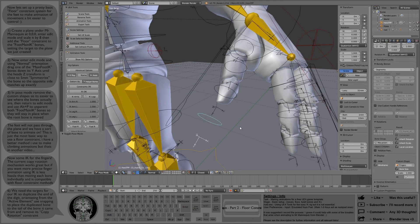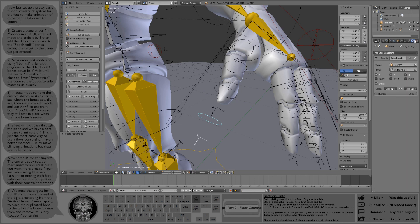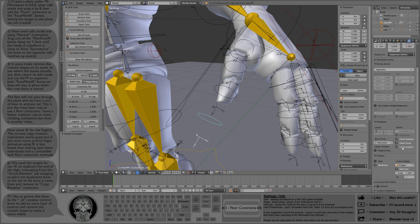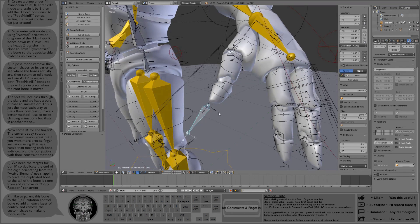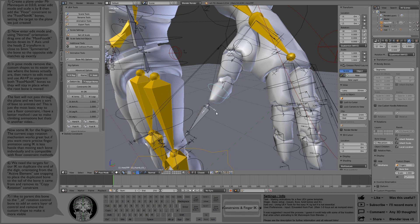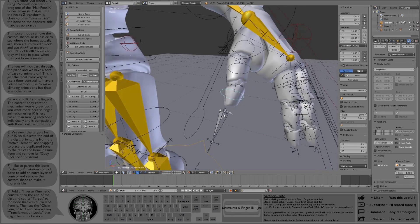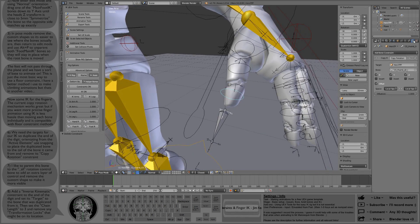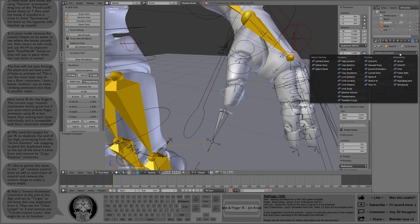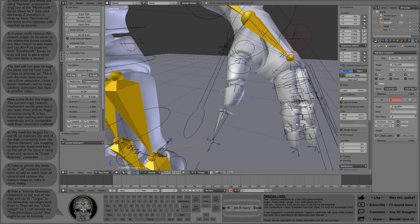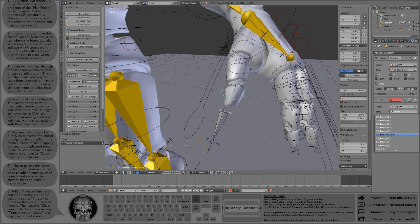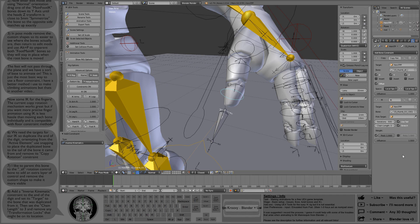And then we'll get rid of its copy rotation and take off its custom shape. Now we have the target for IK. So we select the end digit, the bone at the end of the thumb, and we're going to add an inverse kinematics constraint. The target is going to be the target we just created. We'll find that, set that up, and we're going to need to set a chain length of three.